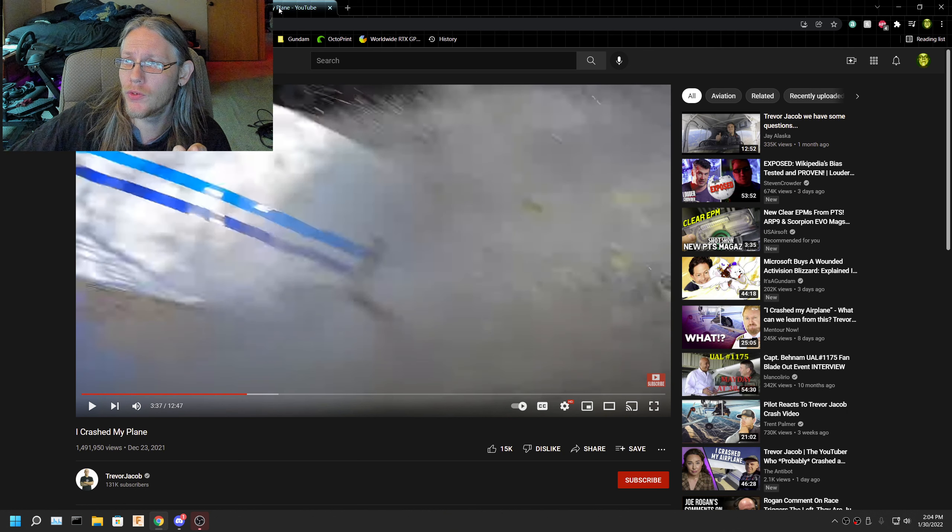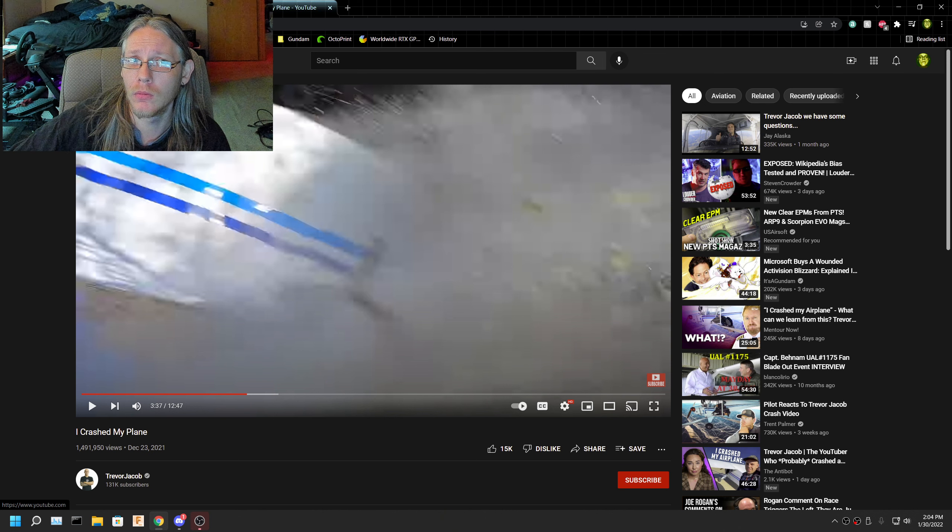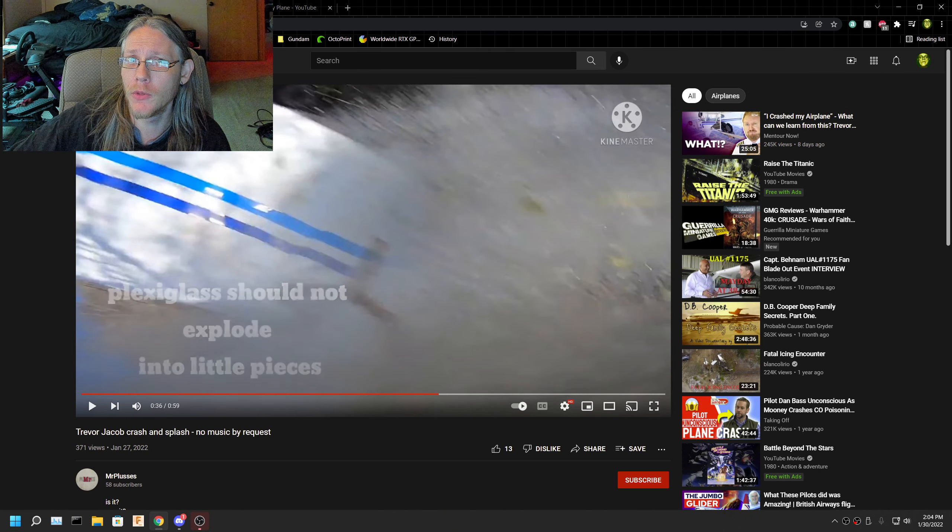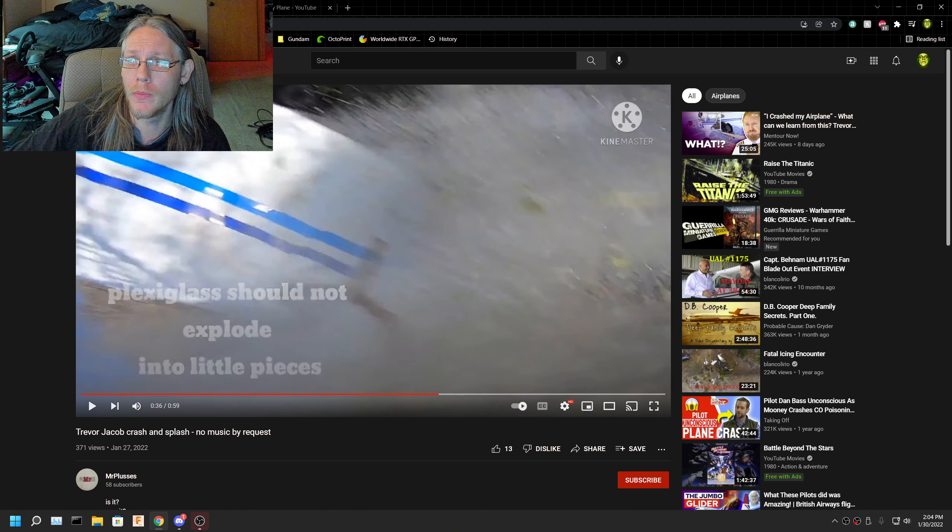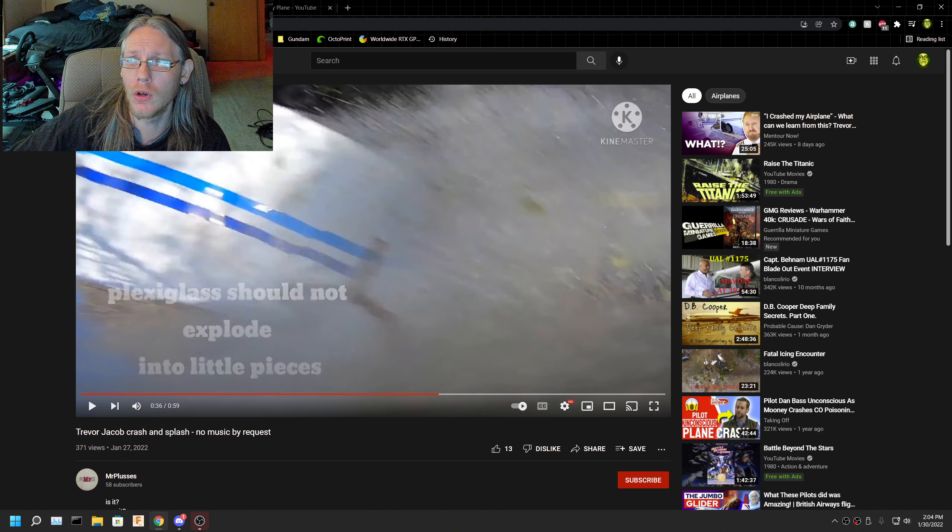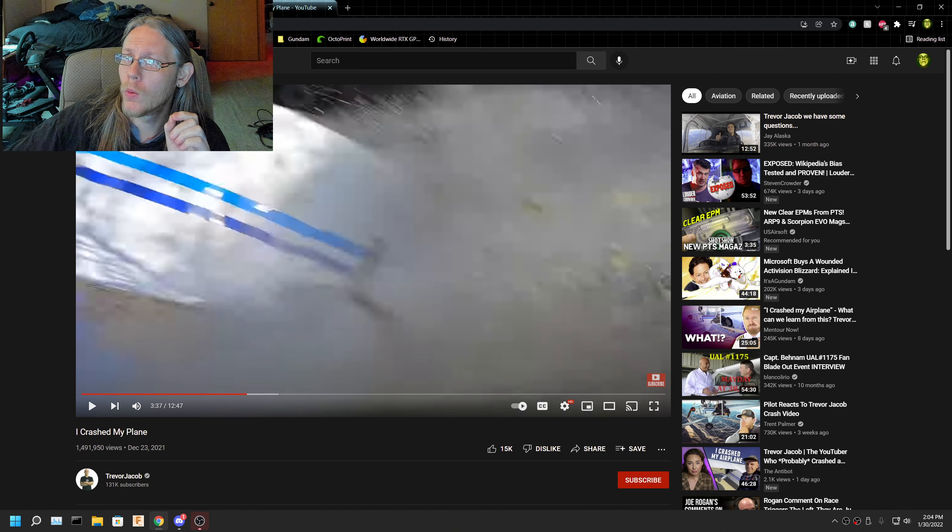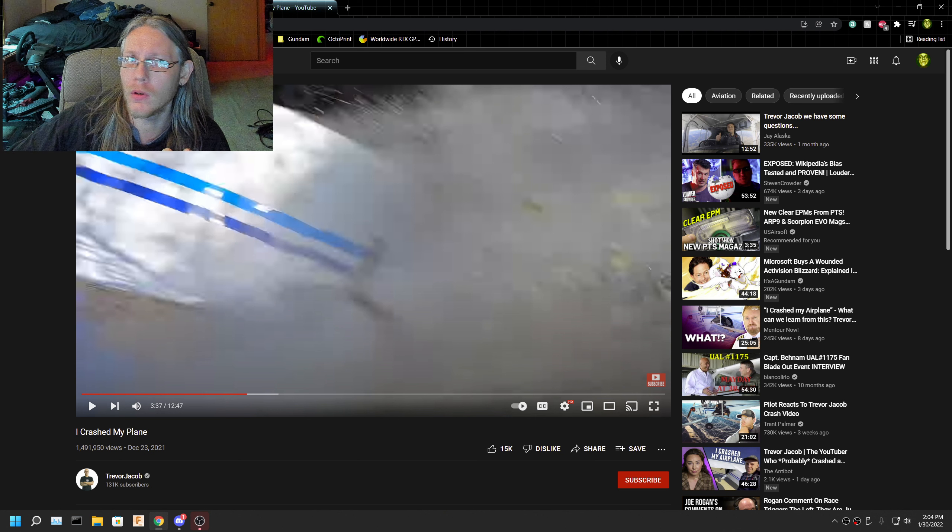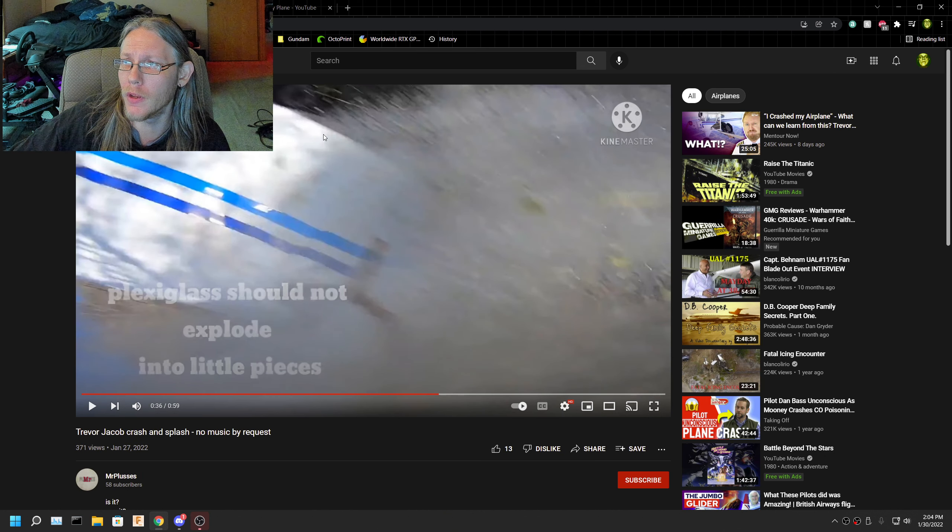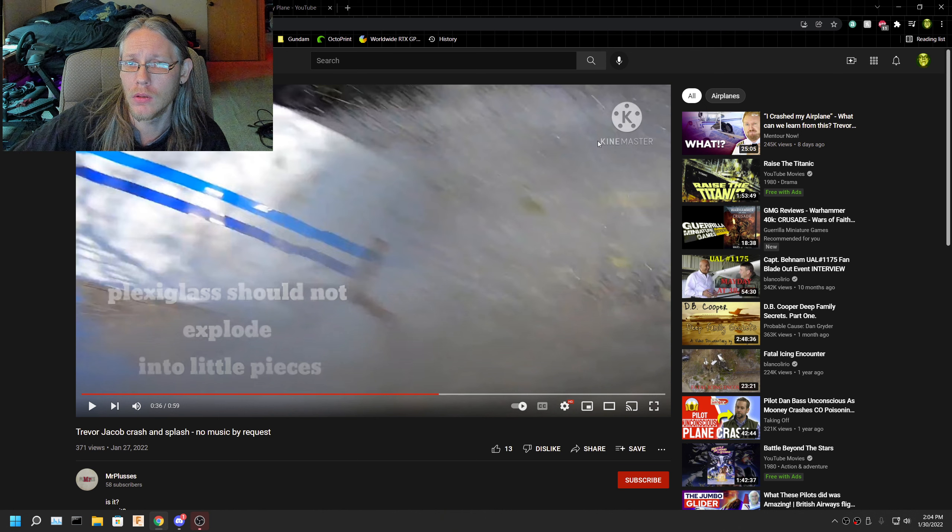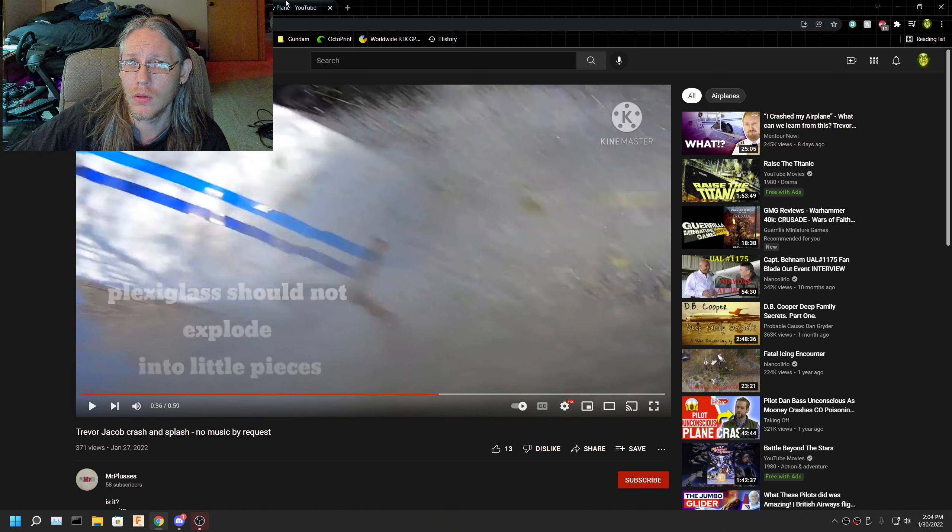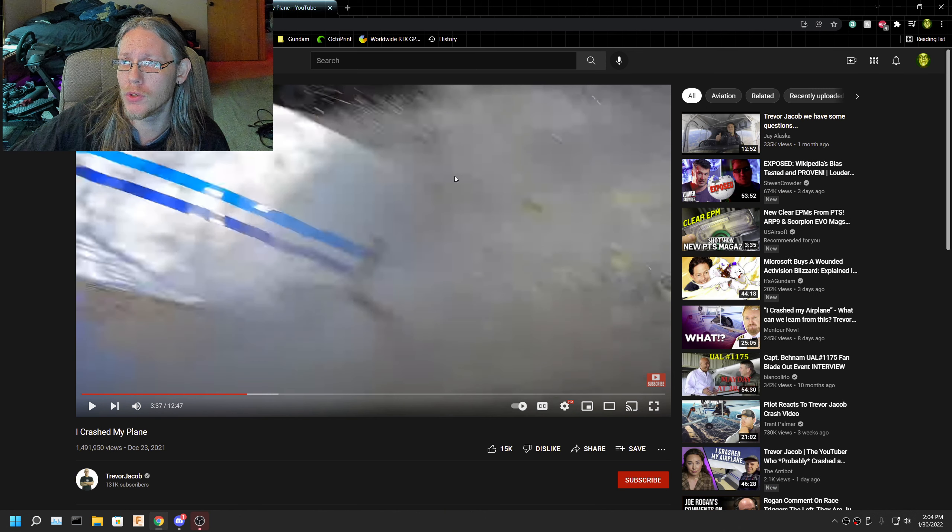This is the image from the actual I crashed my plane. Your image, his image, your image, his image. Why is there more detail in your image than there is in his image?